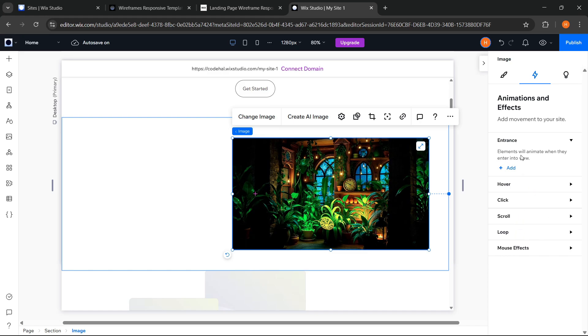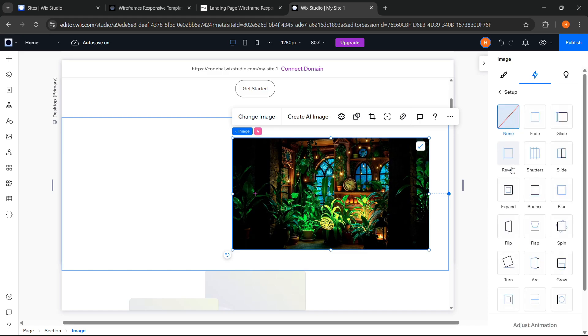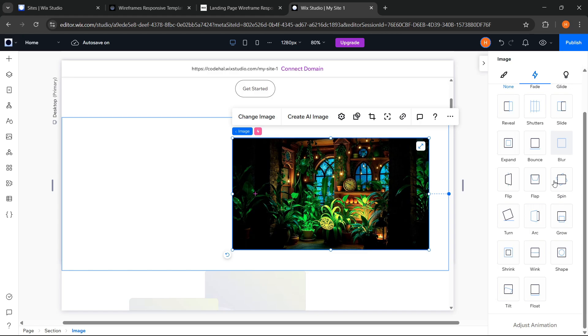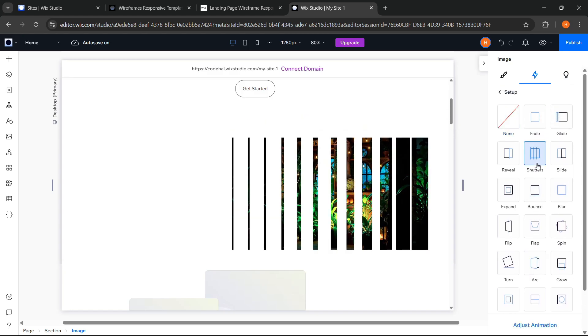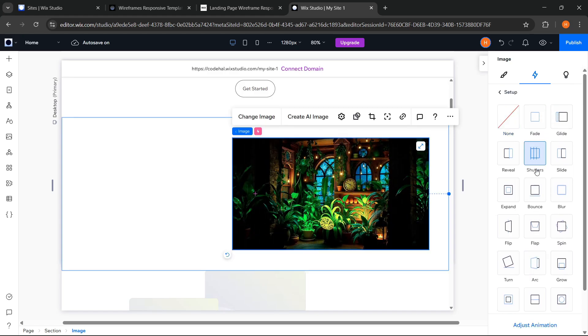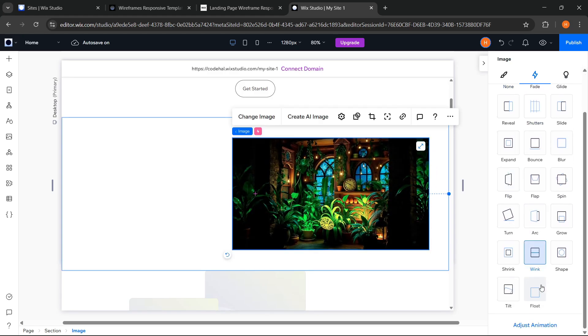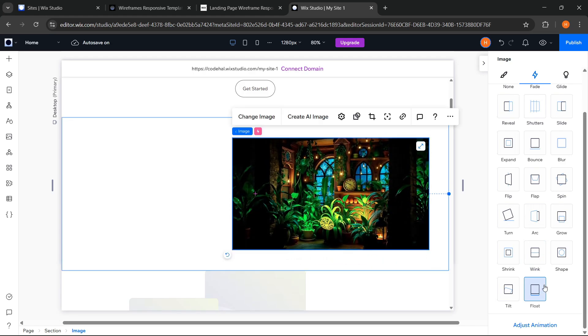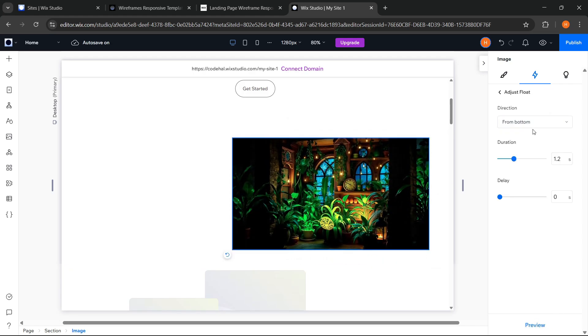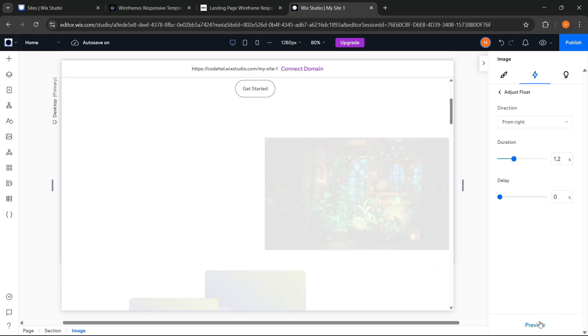For example, I will choose entrance. Then here provides many types of animations that are very beautiful and we can see the results directly on the website page. After that we can also adjust the type of animation we chose from here.